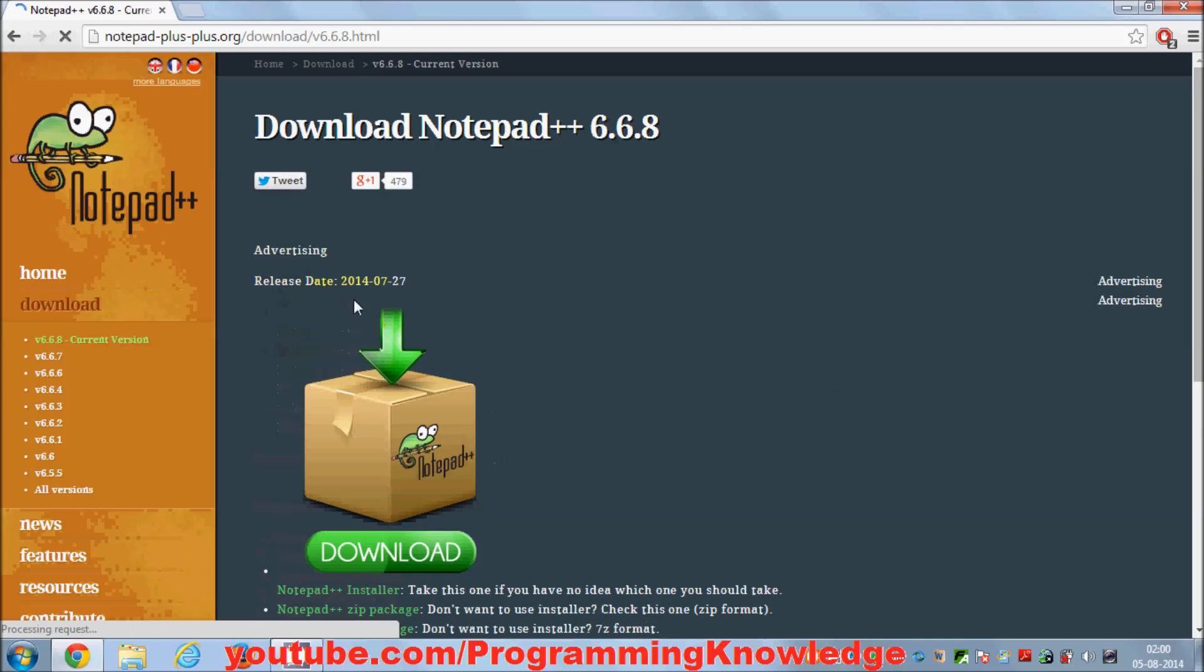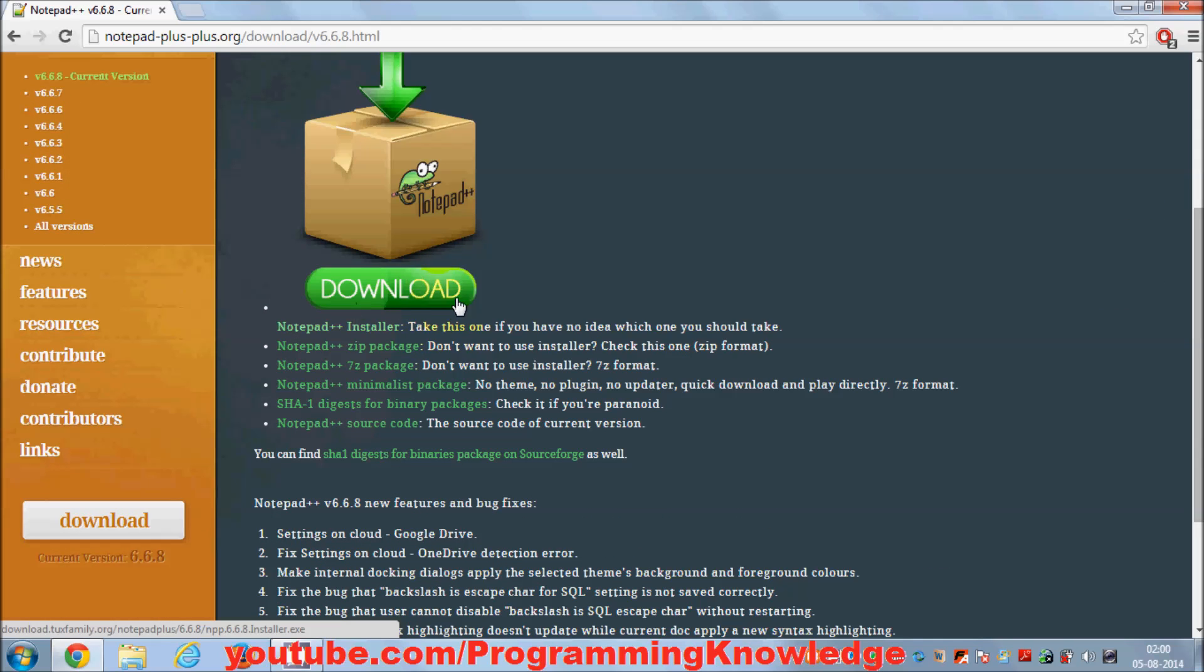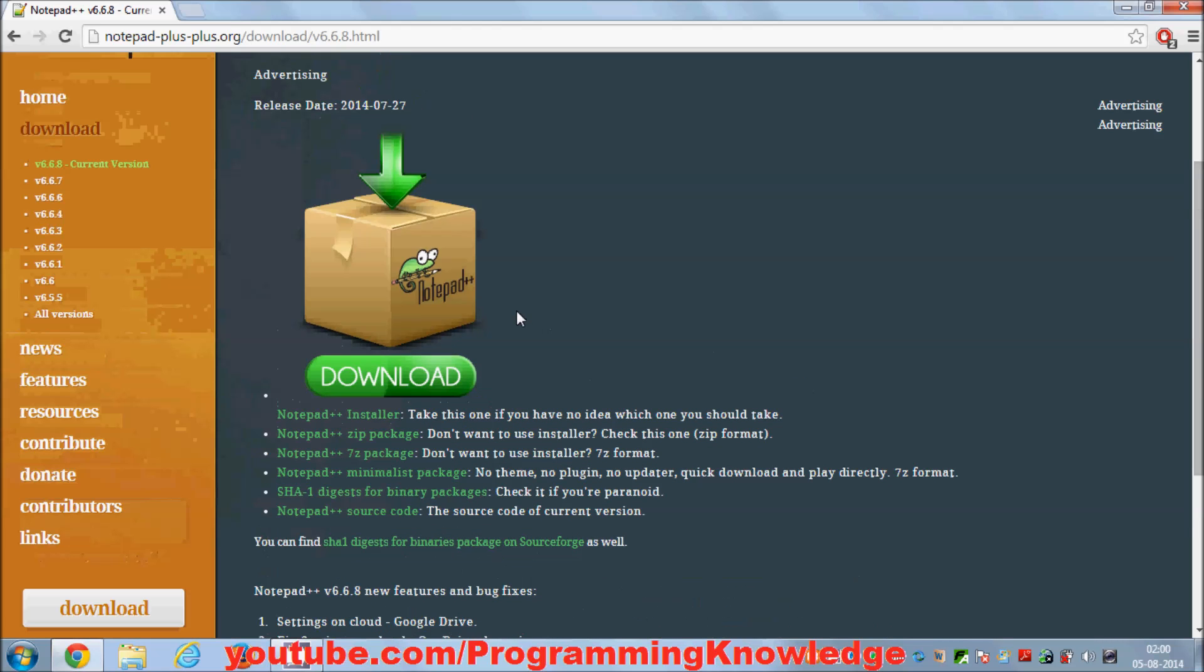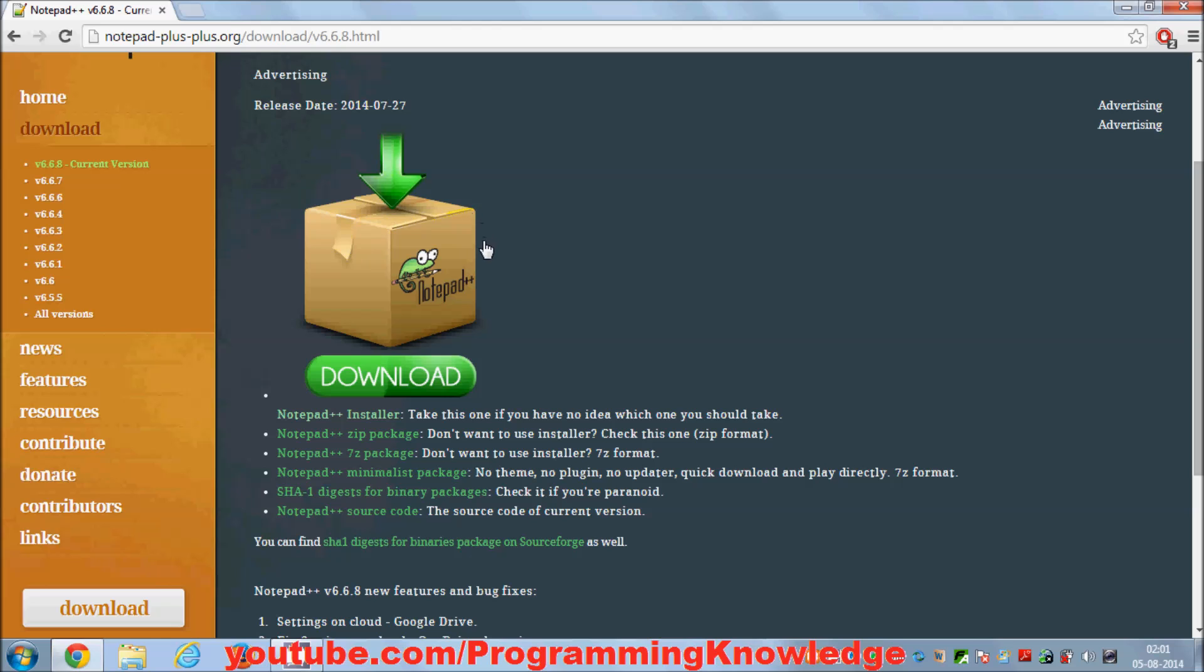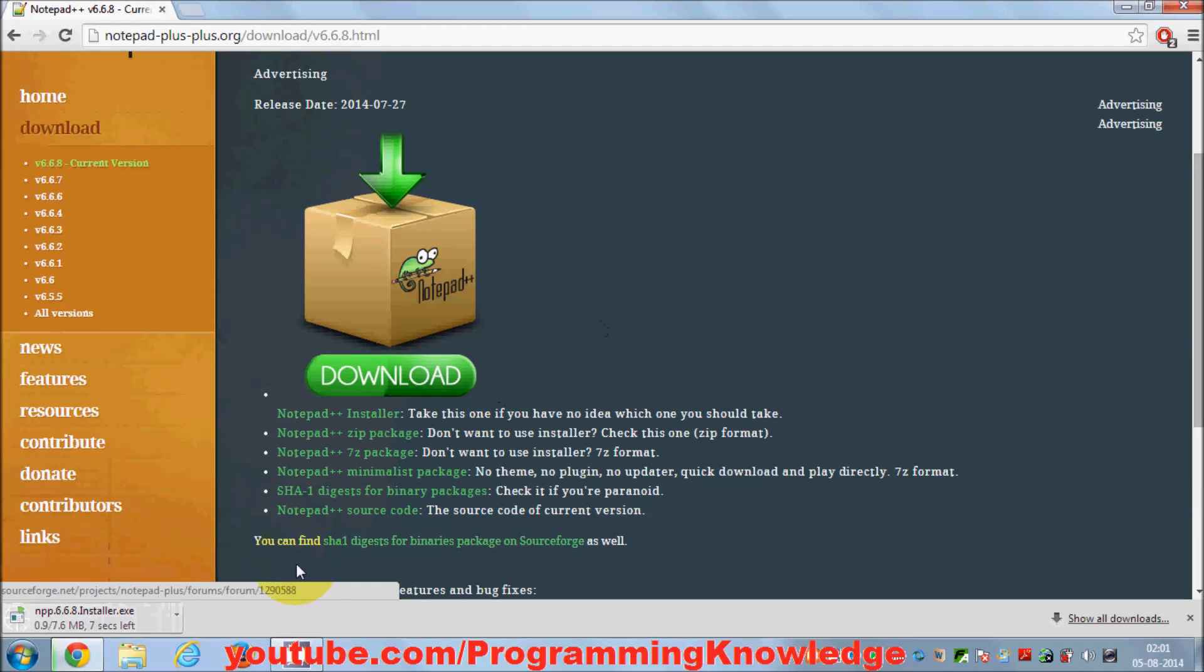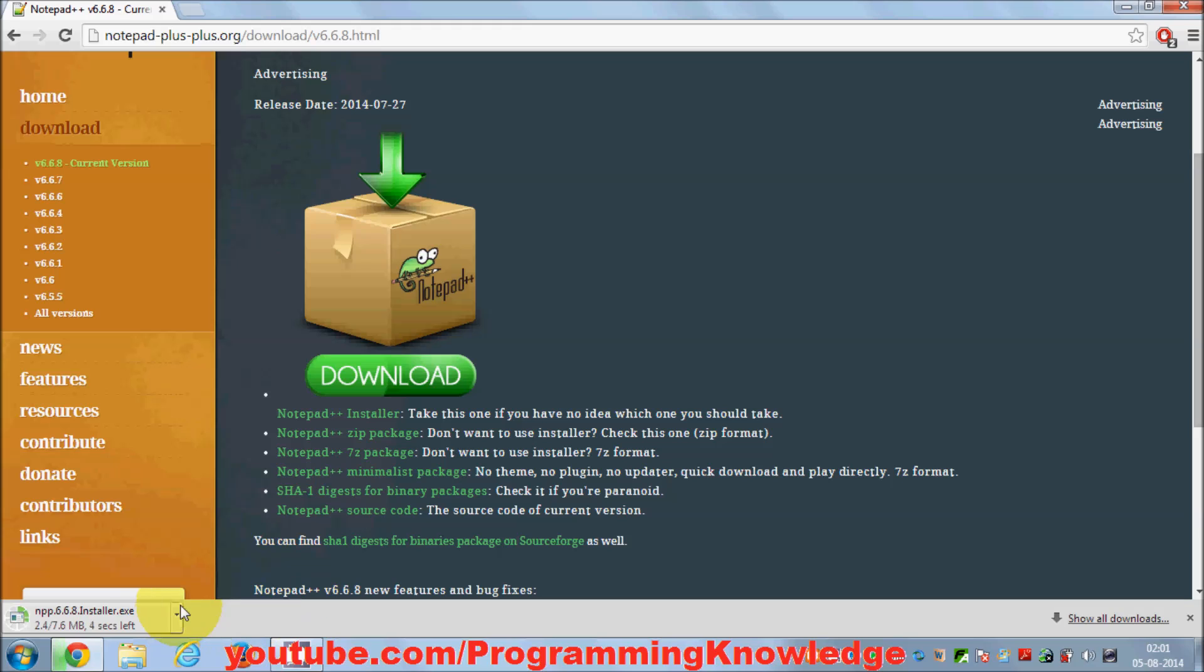Notepad++ is only available for Windows, so you can only install it on Windows. If you want to install it on Ubuntu or any other Linux operating system, you need to use Wine for that, but that's another story. I'll just download this installer for now.